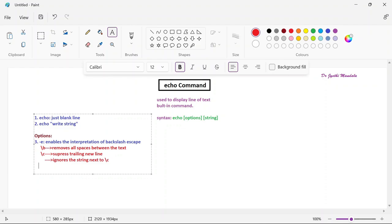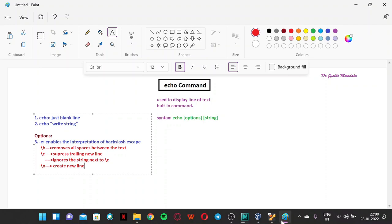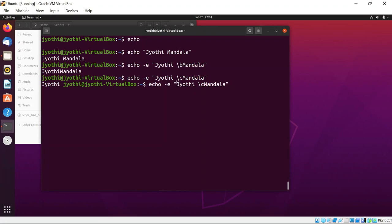The next option is backslash n (\n), which creates a new line. A new line is automatically added at the end of a string, but if you want a new line in the middle of a string — for example, displaying first name on one line and surname on another — you can place \n in between. When you run this, you get the output split across two lines.